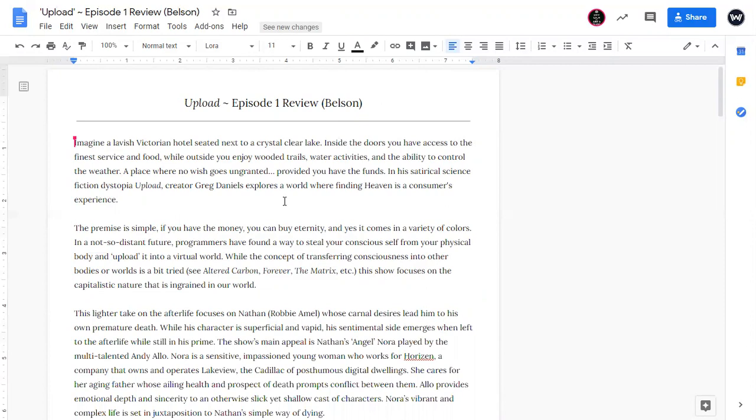You should be proofreading. If you see a comma error, if you see a spelling error, you should definitely be changing it. But for the most part, we're looking at ways that we can stylistically make this more appealing to our audience.